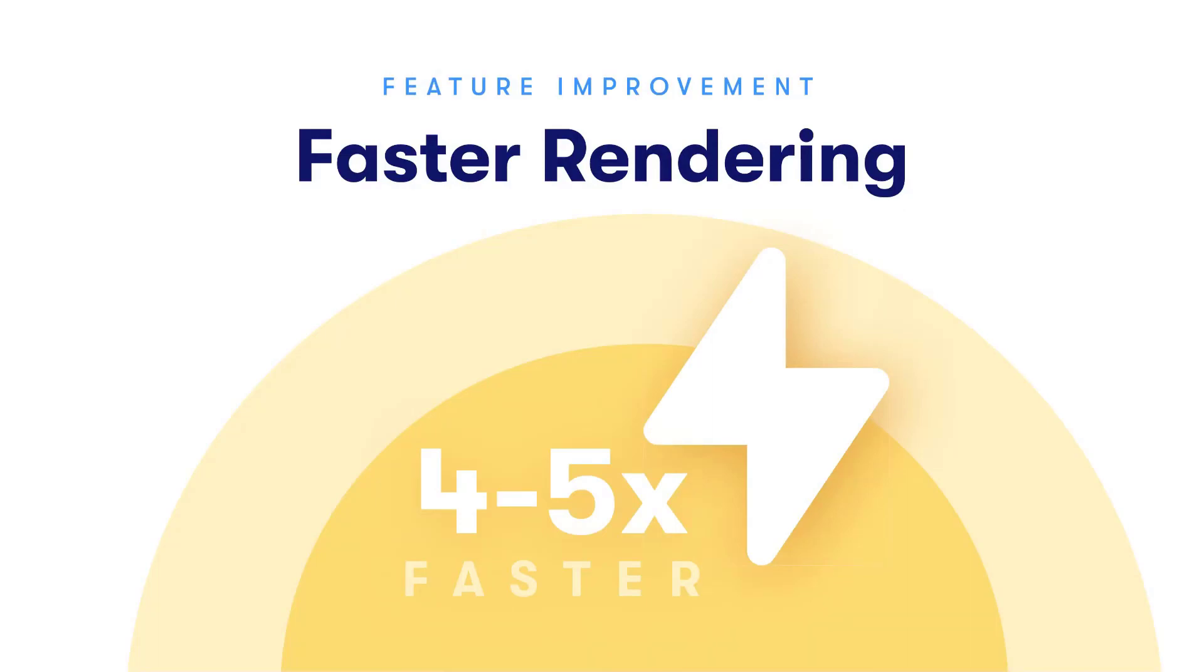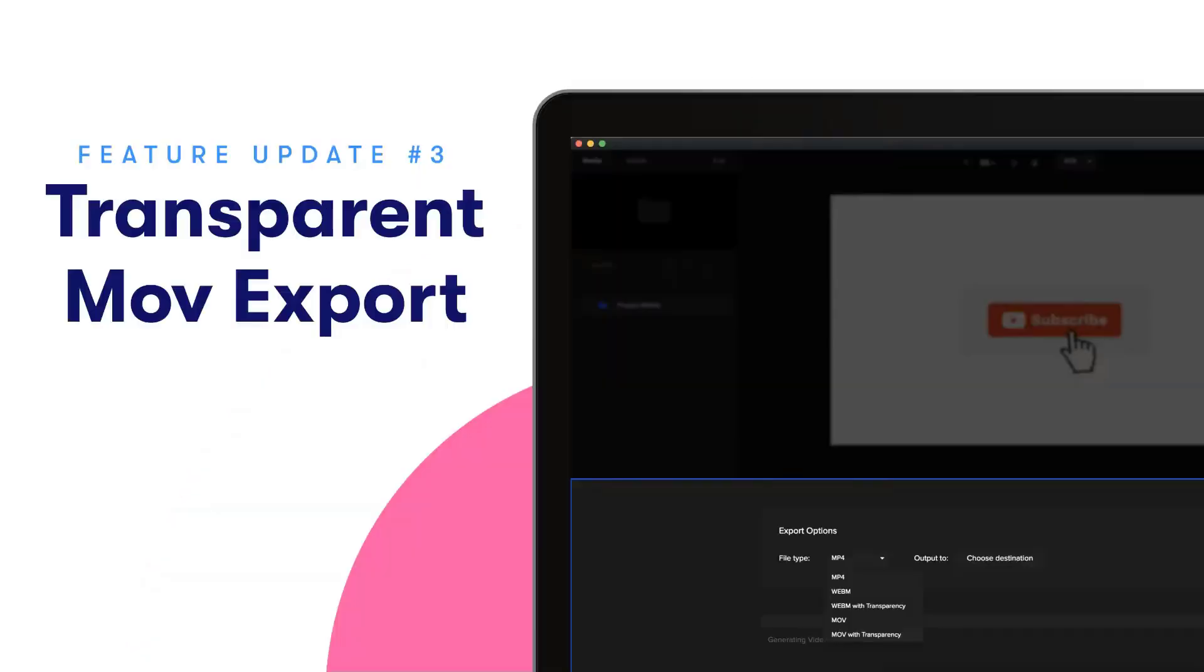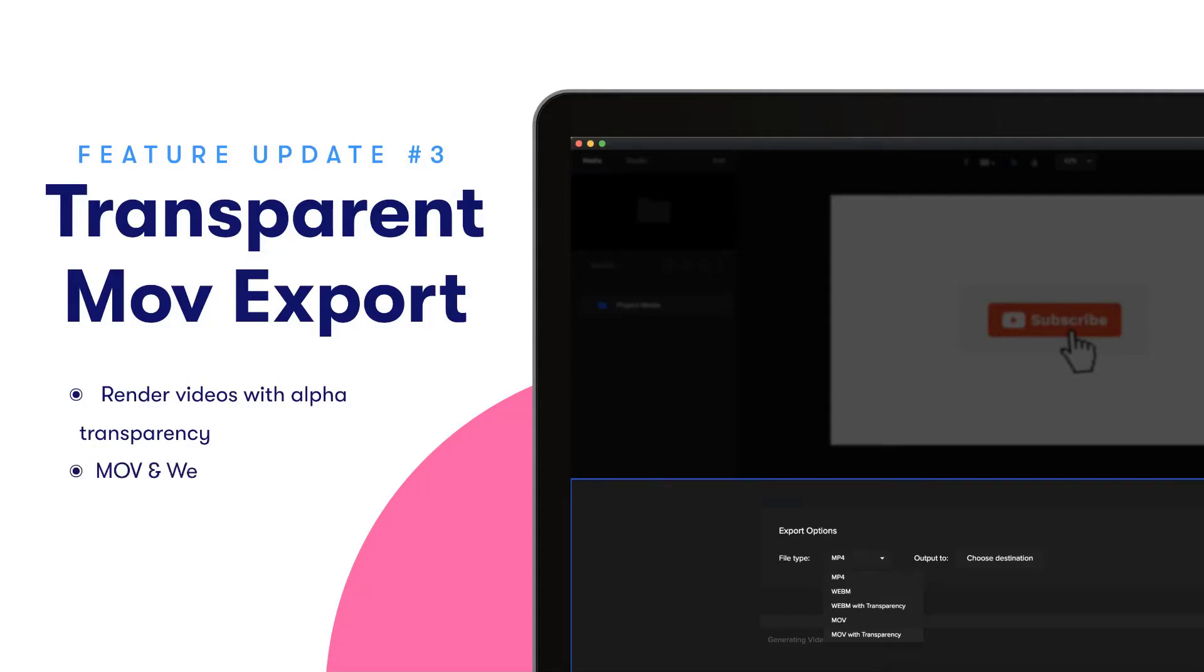Along the same lines of rendering, we've also enabled the ability to export your videos with alpha transparency. So you can basically select an element or your video, render it with the alpha transparency, and you can also render it in MOV or WebM format so that you can bring those elements into other video editors and basically use them in your videos.